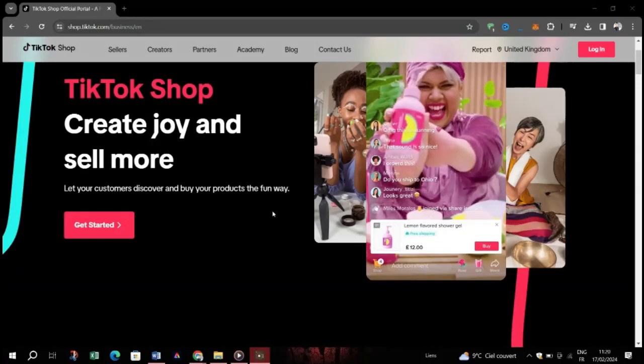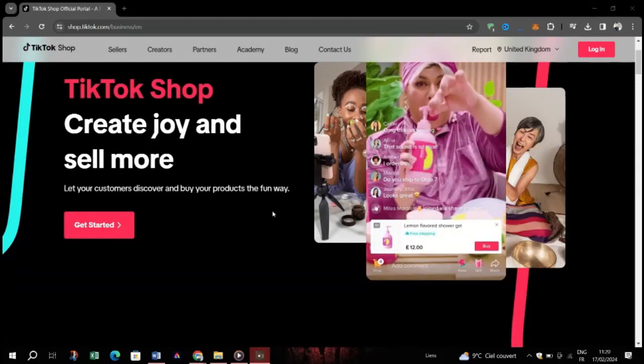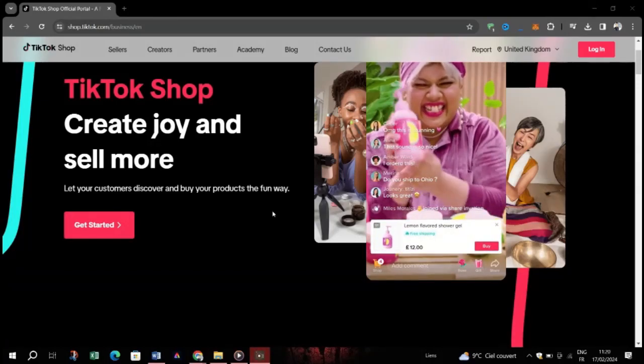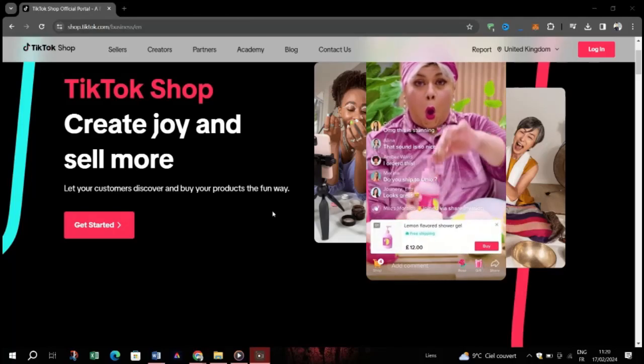Step five, await verification. Be patient as TikTok reviews your documents. Stay active on your account during this time.